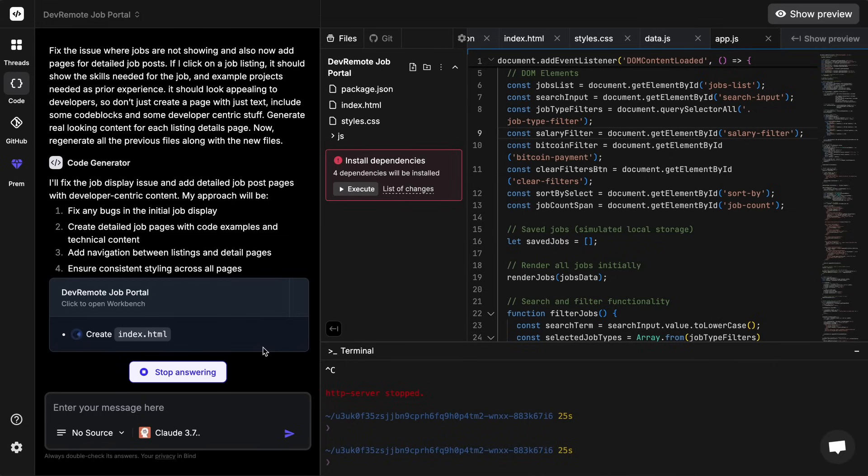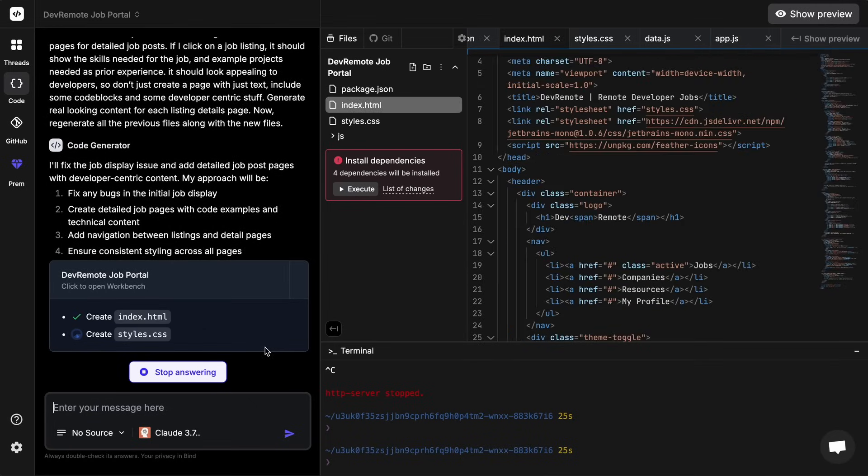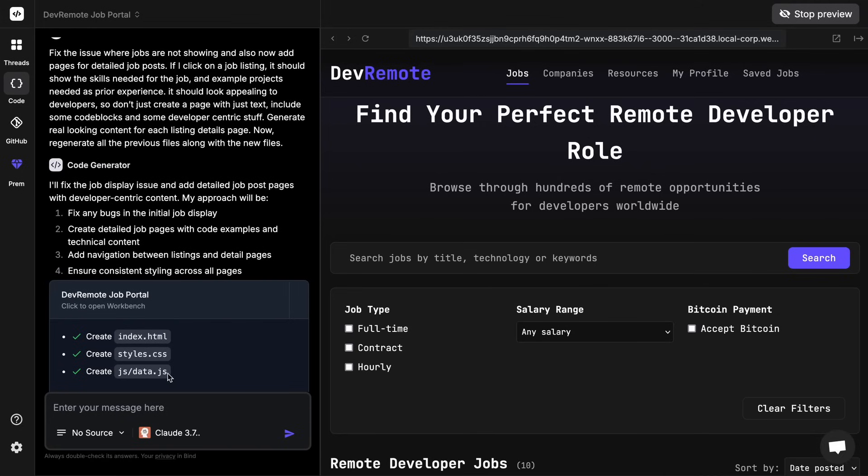It will again rewrite the files in order to implement this change, so let's just wait a bit here because it will stream the responses. It is quite fast, and it's now done. So you can just see it here and it did the stuff pretty well, so this is quite amazing.